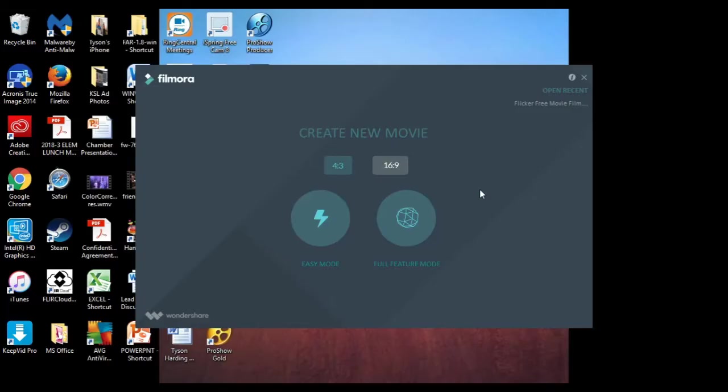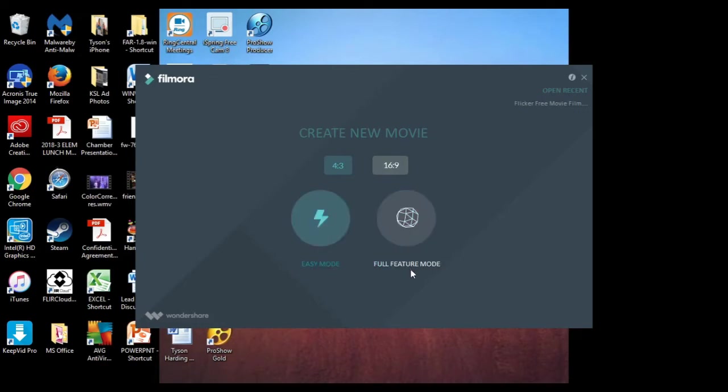So the first thing you do is once you execute or double click on your program, it's going to bring you to this screen. It's going to ask whether you want easy mode or full feature mode and you're going to want to select full feature mode.